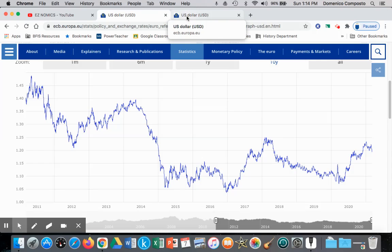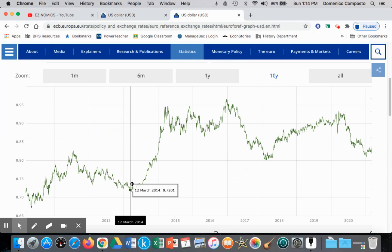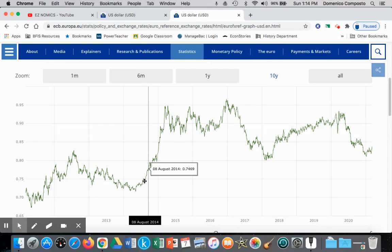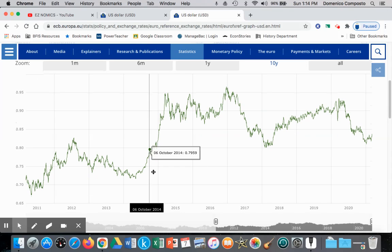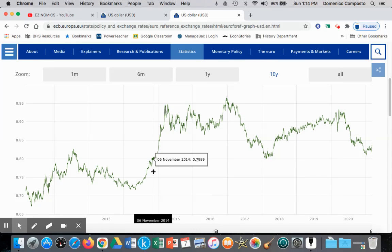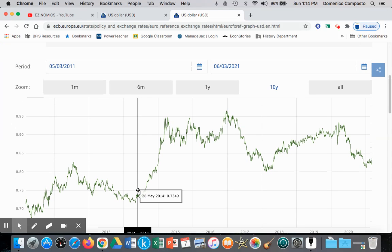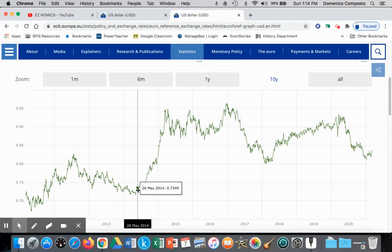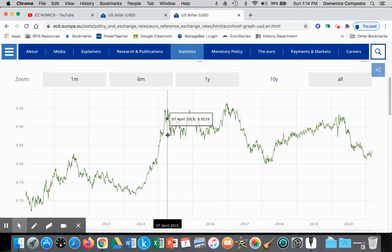And if the euro is falling, we should see the opposite happening with the dollar — the dollar should be appreciating. So that's what we see here from 2014 onward, the dollar gaining strength against the euro. We see its appreciation where one dollar could only buy 73 euro cents, and then rising to one dollar being able to buy 92 euro cents. That's an appreciation.